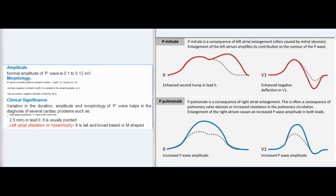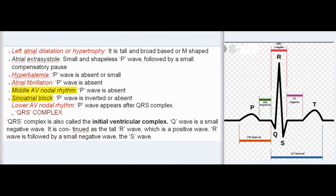In the remaining leads, P-wave is variable — it may be positive, negative, biphasic, or flat. Clinical Significance: Variation in duration, amplitude, and morphology of P-wave helps diagnose several cardiac problems, such as: right atrial hypertrophy (P-wave is tall, more than 2.5 mm, in lead II and usually pointed); left atrial dilatation or hypertrophy (tall and broad-based or M-shaped); atrial extrasystole (small and shapeless P-wave followed by a small compensatory pause).